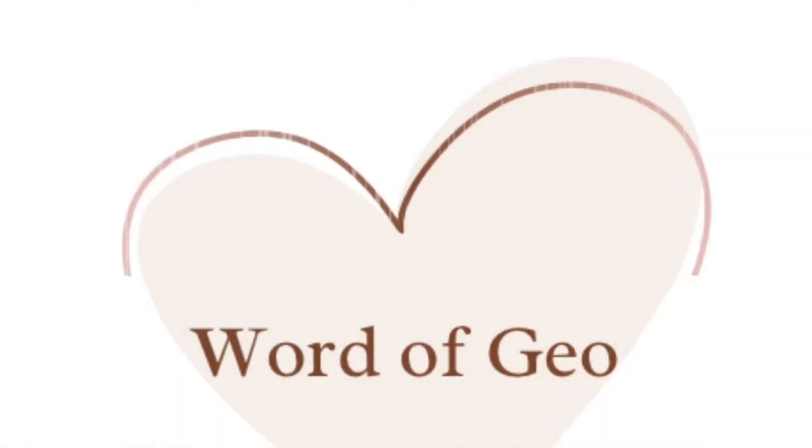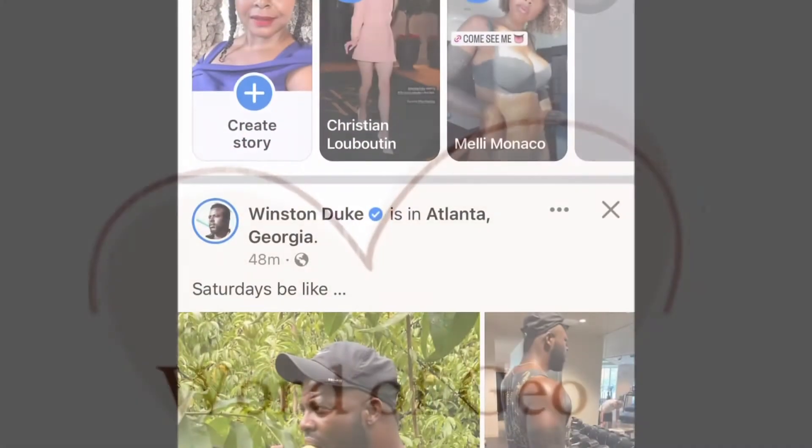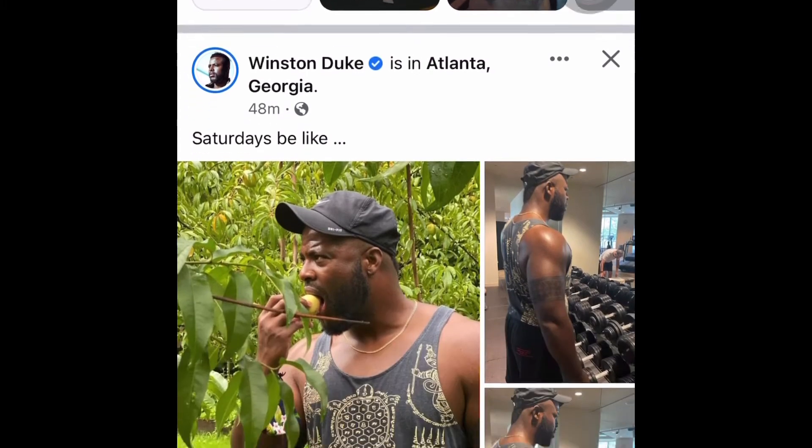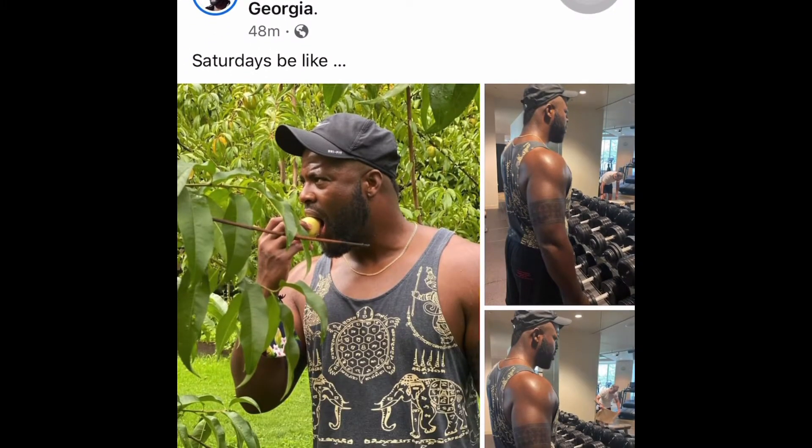Hi, I'm Geo Giovanni and you're watching Word of Gio. Let's turn on the followers on Facebook. Hey, Winston Duke.